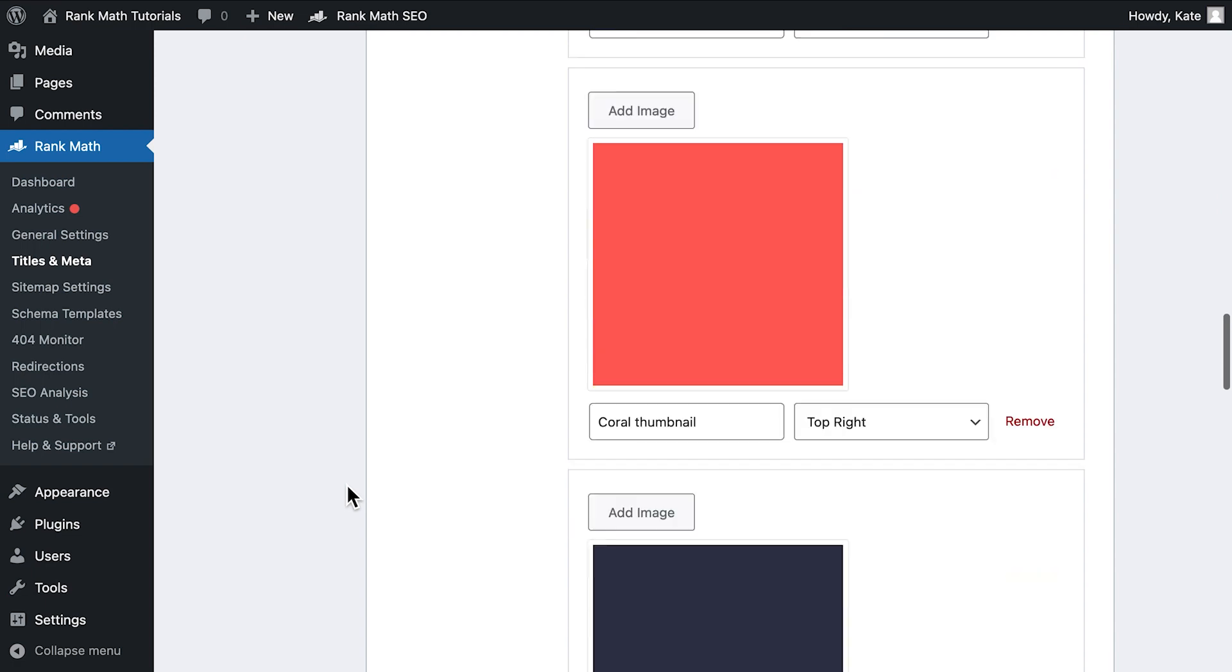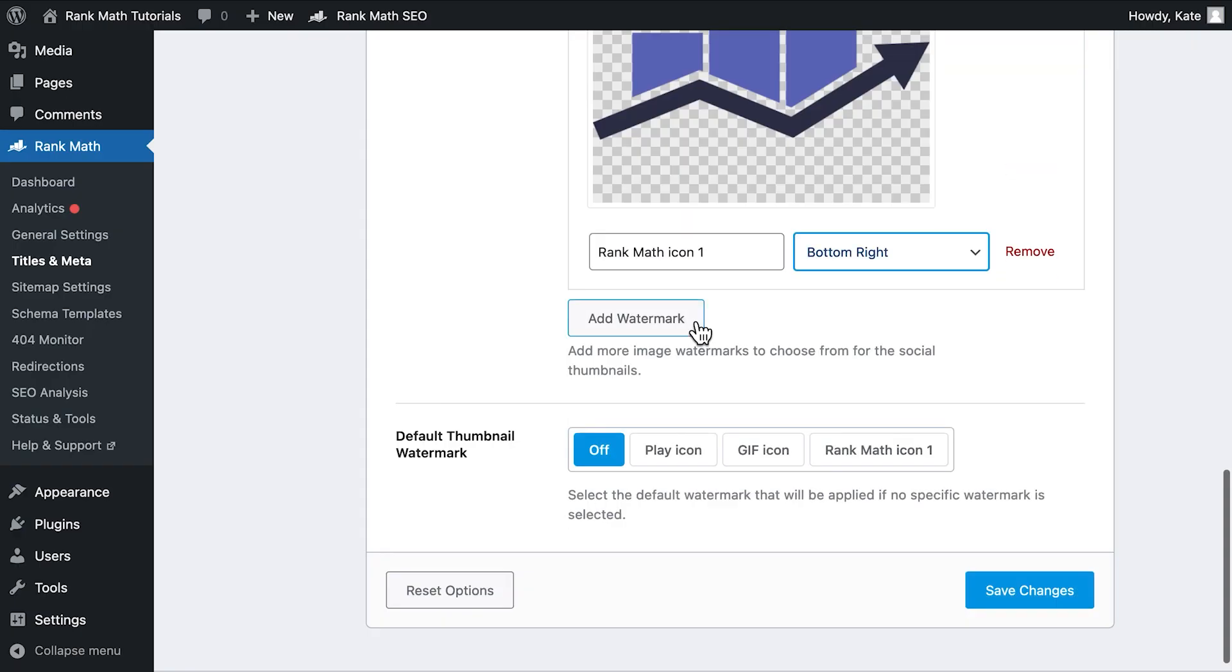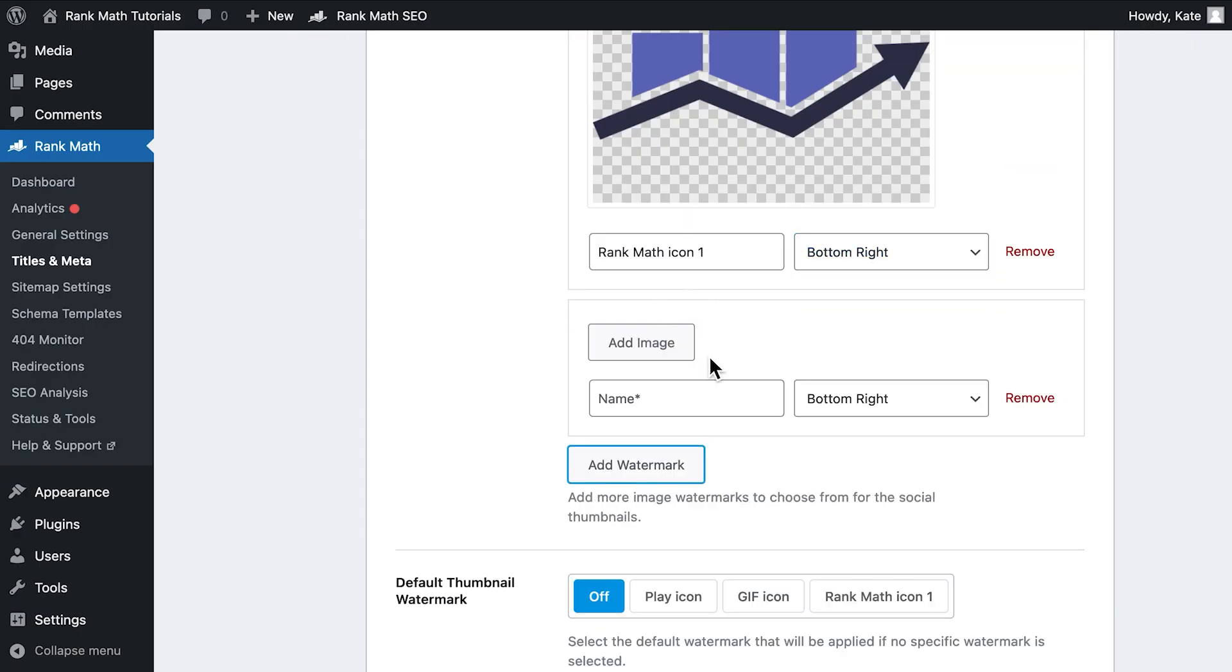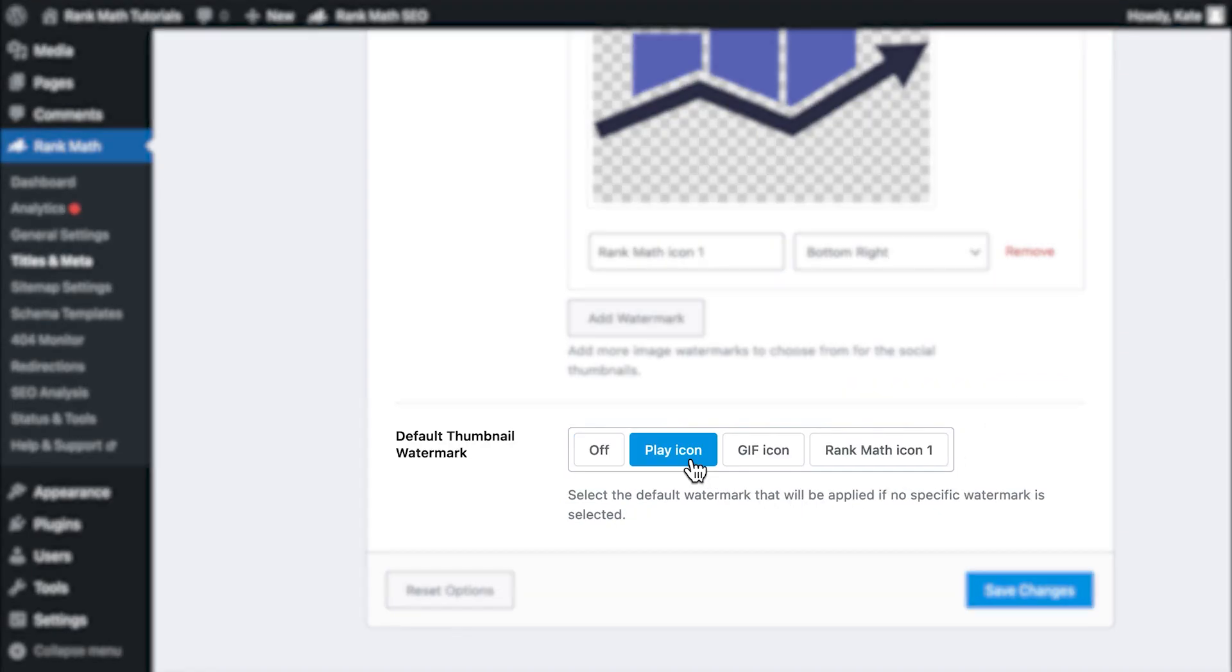You can have multiple watermark options to choose from. Just click on Add Watermark to set up alternatives. Then, go to Default Thumbnail Watermark and select which one to apply automatically.